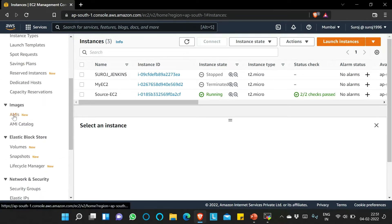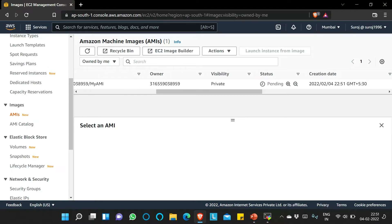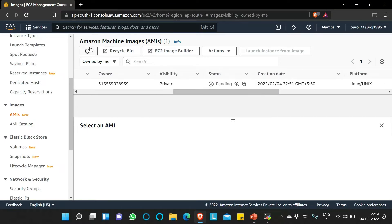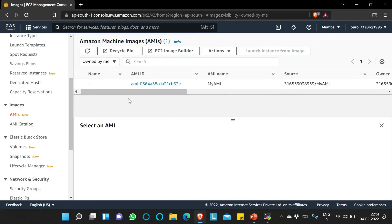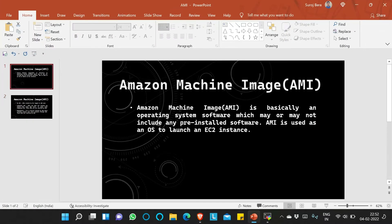We'll go to AMIs — it's now pending, so let it be created. Till then we will see the definition of AMI. AMI is nothing but an operating system. You may install a few softwares within that operating system or you may not. The operating system used to launch an EC2 instance is simply called AMI, or Amazon Machine Image, which is provided by AWS.